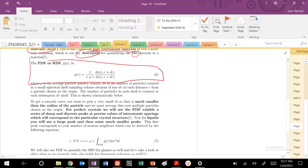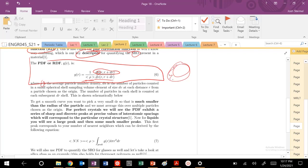The PDF or RDF is governed by this equation below here. I know, looks pretty nasty. But the key thing here is we're normalizing by the average particle density, and we're counting, basically, the number of particles in some kind of spherical shell or radius that grows as a function of, essentially, this volume of the shell.